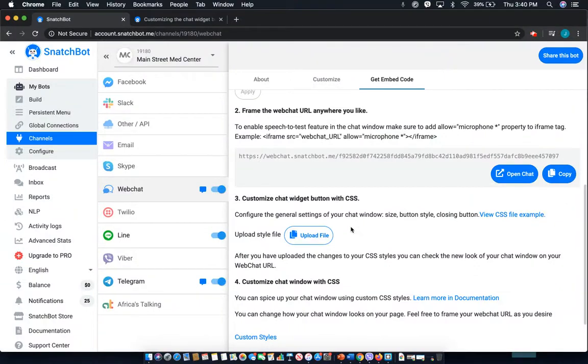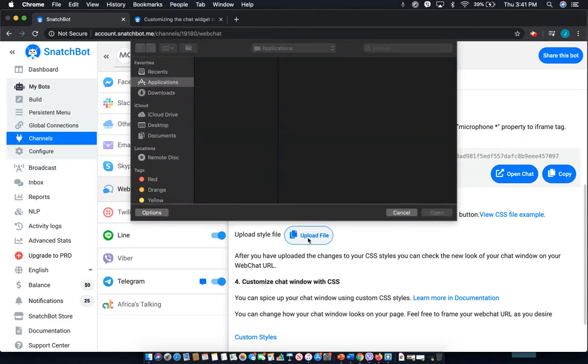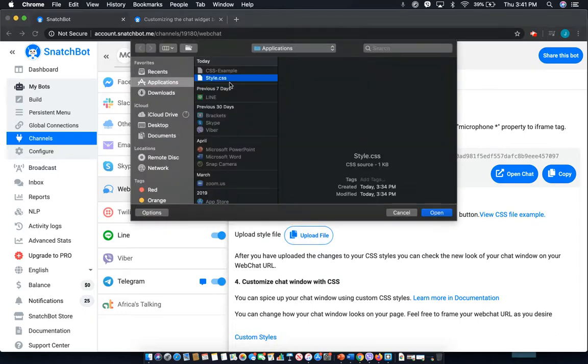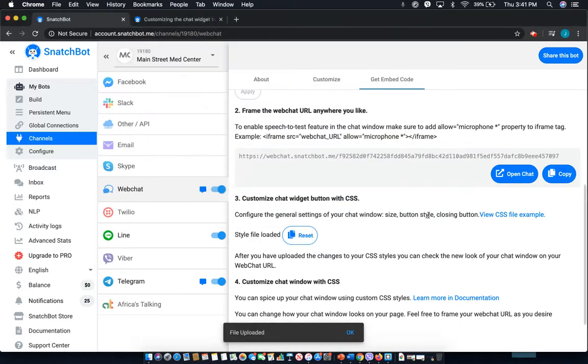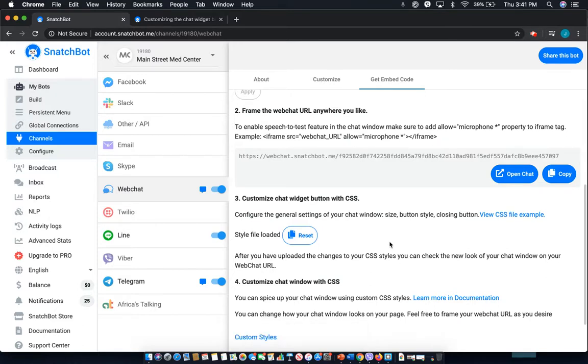Once that's done and you have it saved, all you have to do is upload it, which you can do by simply pulling it open, and it's been uploaded. And that's as easy as it is to customize.